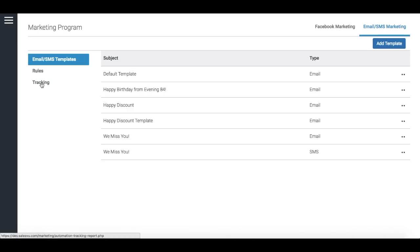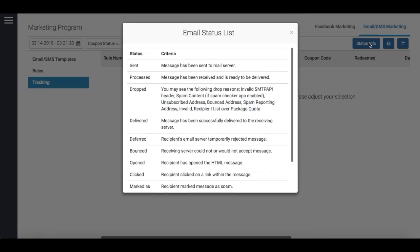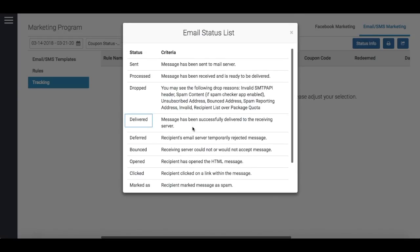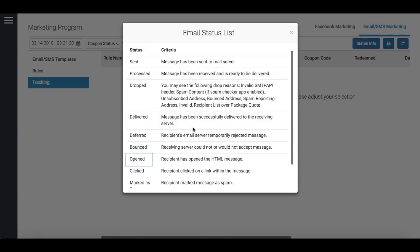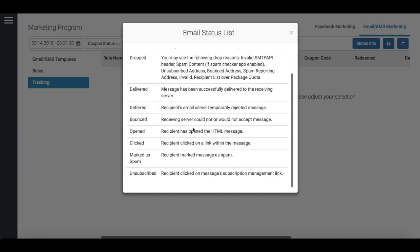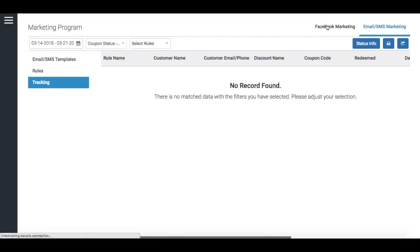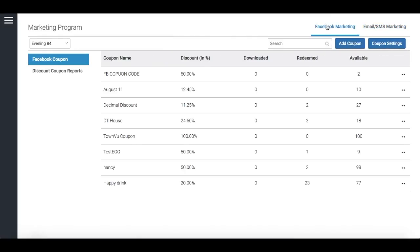Once the campaign is sent out, you can keep track of the delivery status. You'll be able to see if the customer received the email, opened it, or clicked on any link in the email, and also many other statuses.